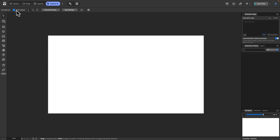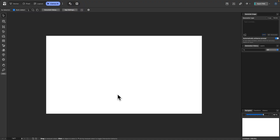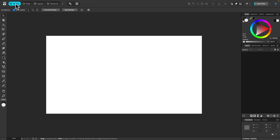We will have separate sections for each of these environments as we go through the course, and I will have a course section for the Canva AI environment as well for those who are subscribed. If not, you can just disregard that section of the course. So let me go back into vector mode — we're going to start here because this is the first one.